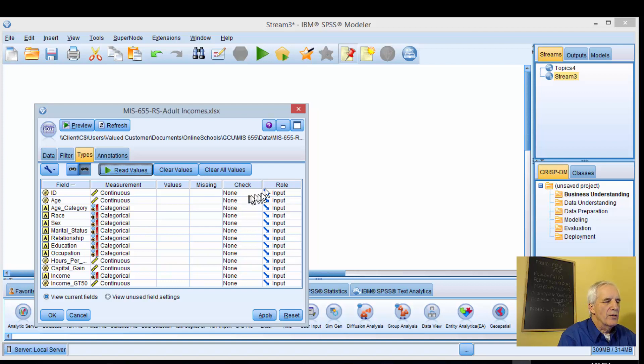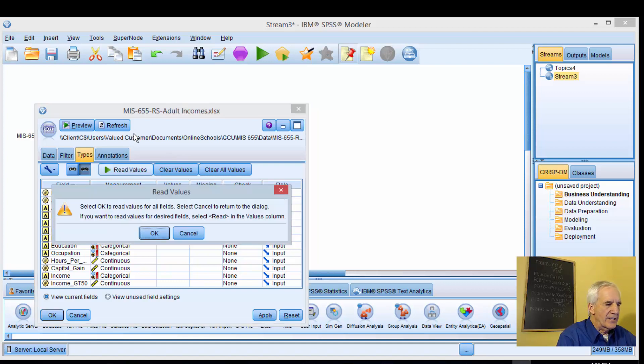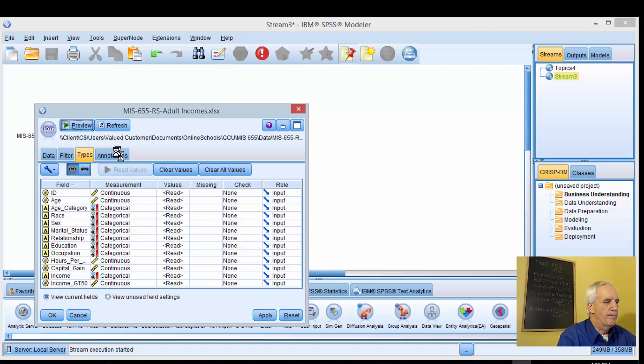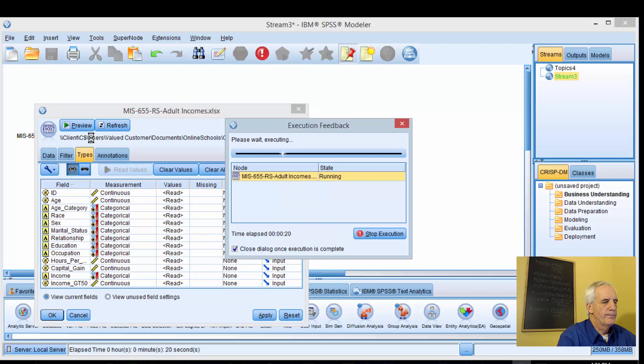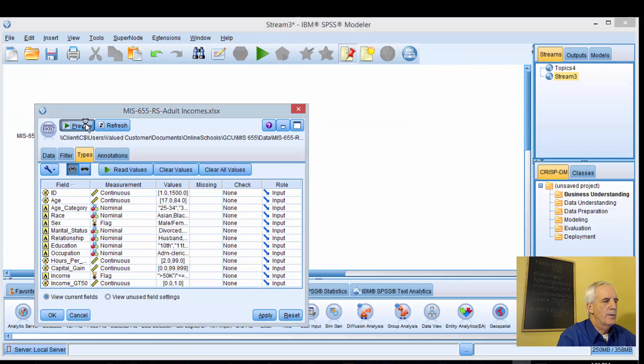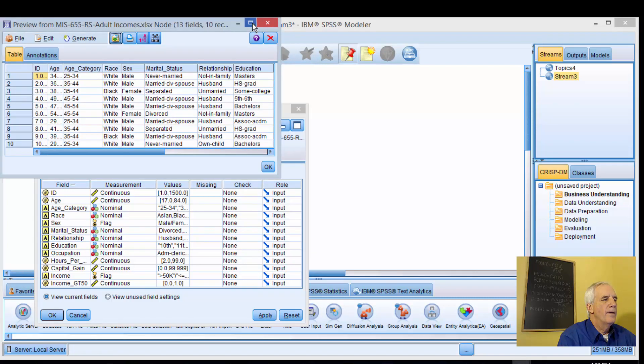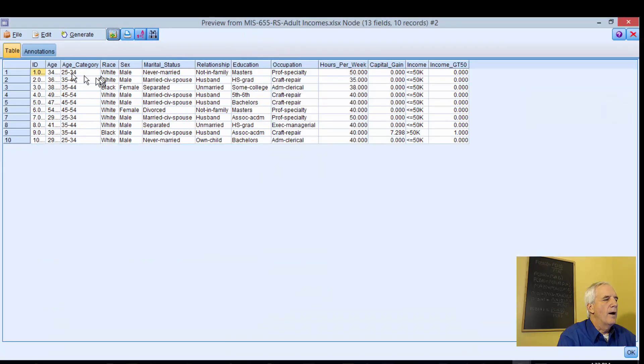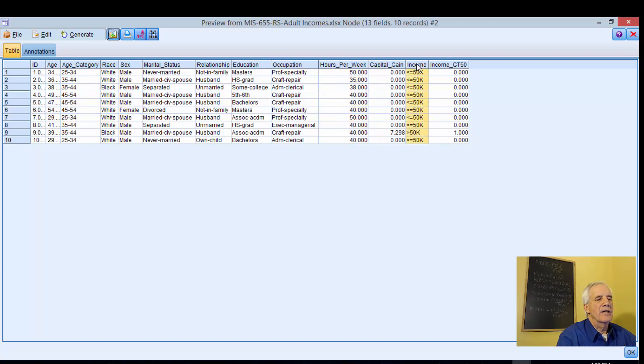We're going to leave these roles default and I'll show you how when we change the metadata, that's how we will use that to fit our model. Let's preview the data. So, ID, age, age category, race, sex, hours per week, capital gains. Then this is our dependent variable, income less than or equal to 50K or greater than 50K.